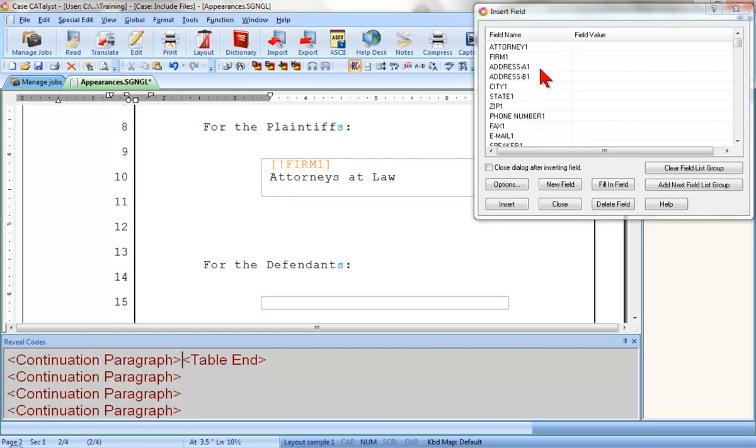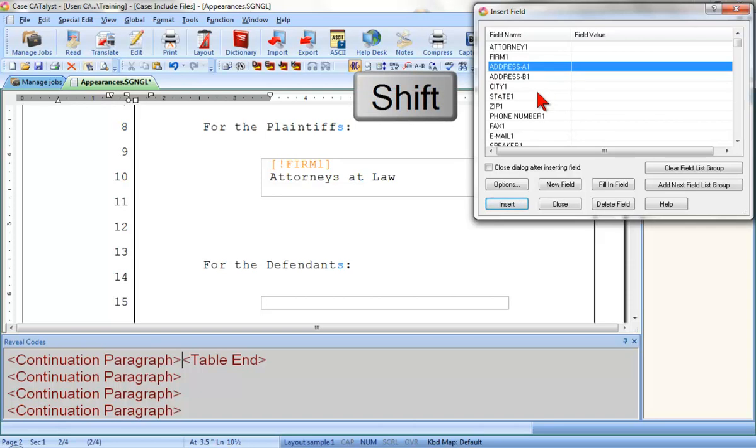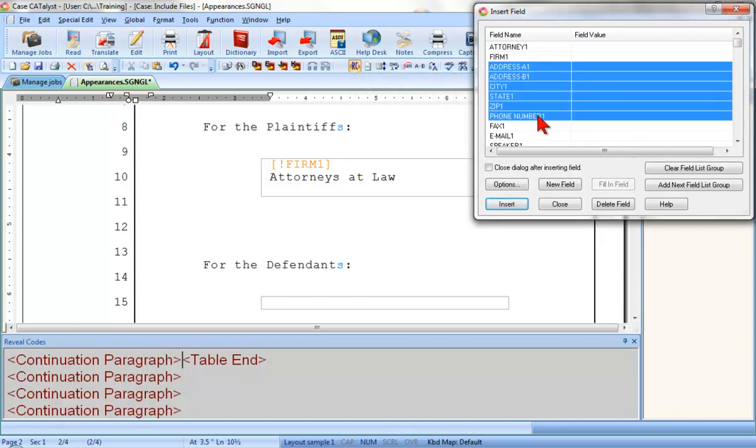I'll click the one I need on the next line, Address A1, and then I'm going to hold down the Shift button and click the last field in this group that I need, Phone Number 1. And now, I'll click Insert.